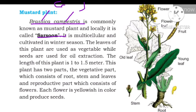The mustard plant has two types of parts: vegetative parts, which consist of roots, stem, and leaves, and reproductive parts. The flowers are yellowish in color. The leaves are used as a vegetable and the seeds are used for oil extraction.